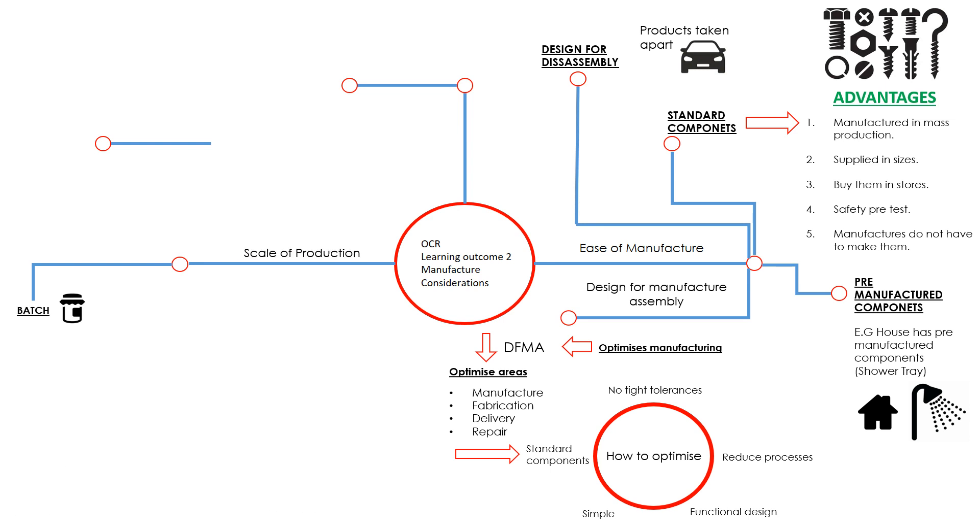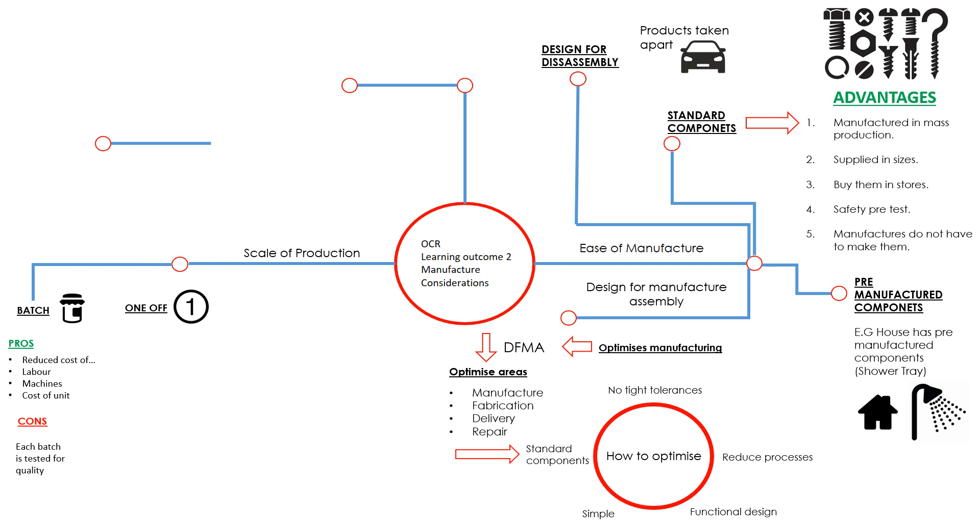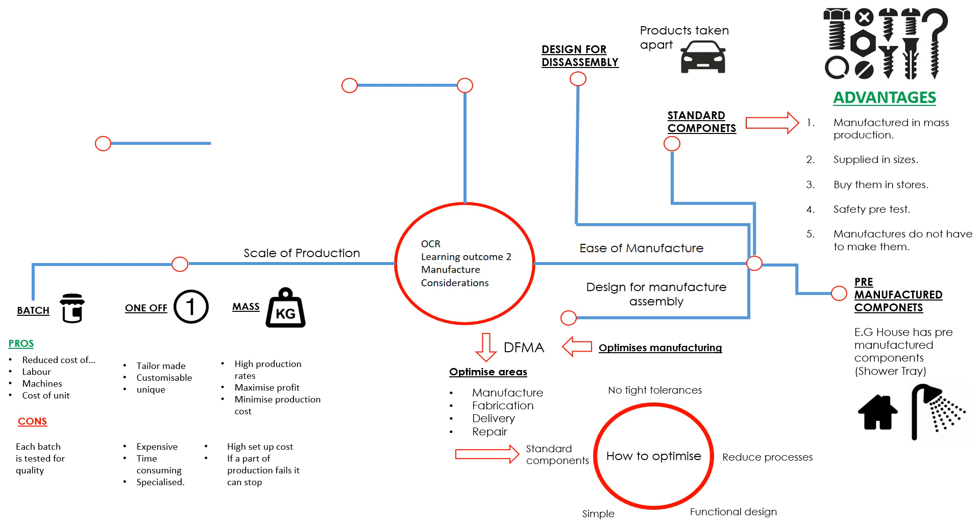I'm going to give you a quick brief overview of scales of production. I have got another video on this if you would like to watch it. We've got batch production. The pros of this are reduced cost of labor and machines, lower cost per unit. Each batch has to be tested for quality, which takes time. One-off production is where something is made just once, so it's tailor-made, customizable, and unique. The cons are it's expensive, time-consuming, and specialized. Mass production has high production rates, so we're talking thousands plus, maybe into the millions. It maximizes the profit and minimizes the production cost. It's a high setup cost, however, and if a part of production fails, it can stop production totally.